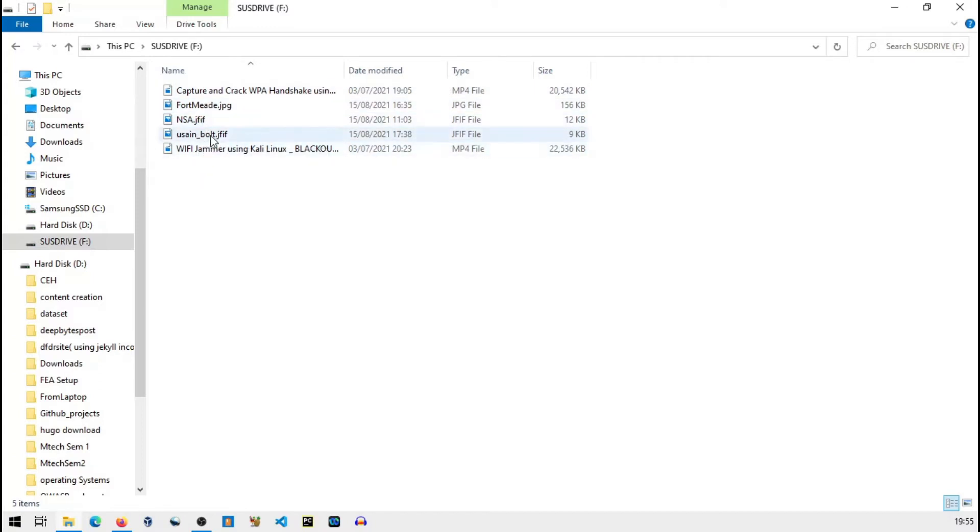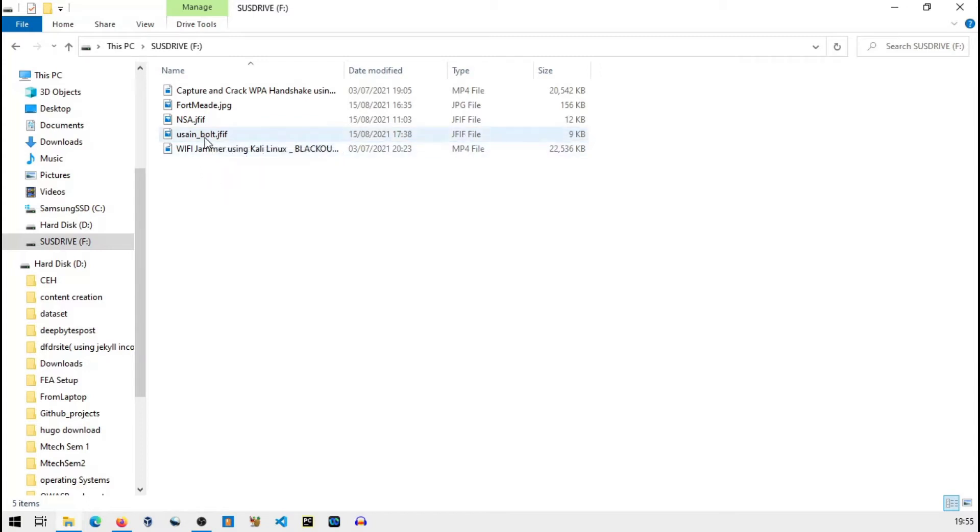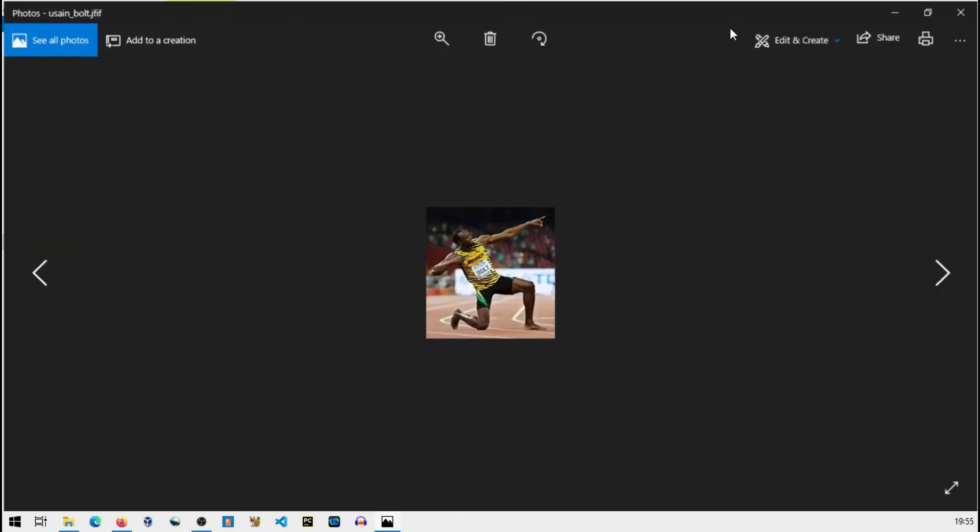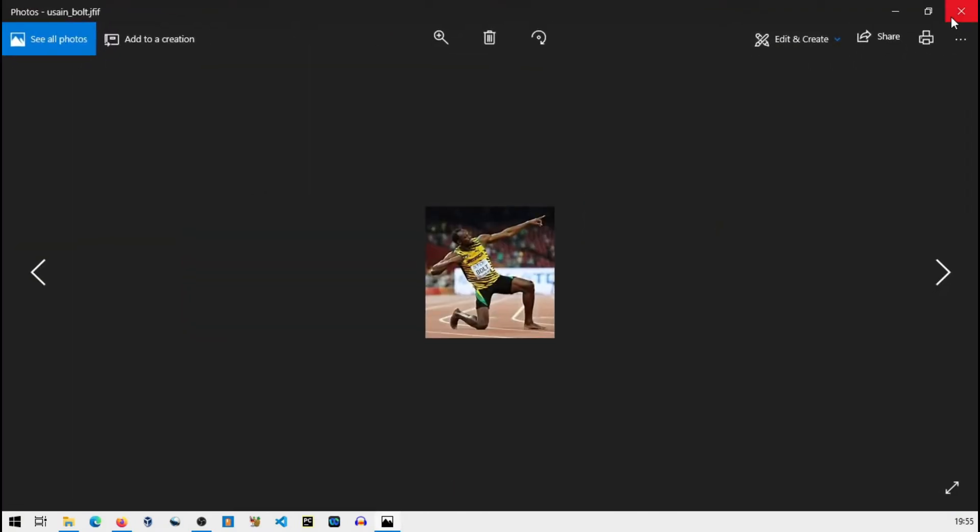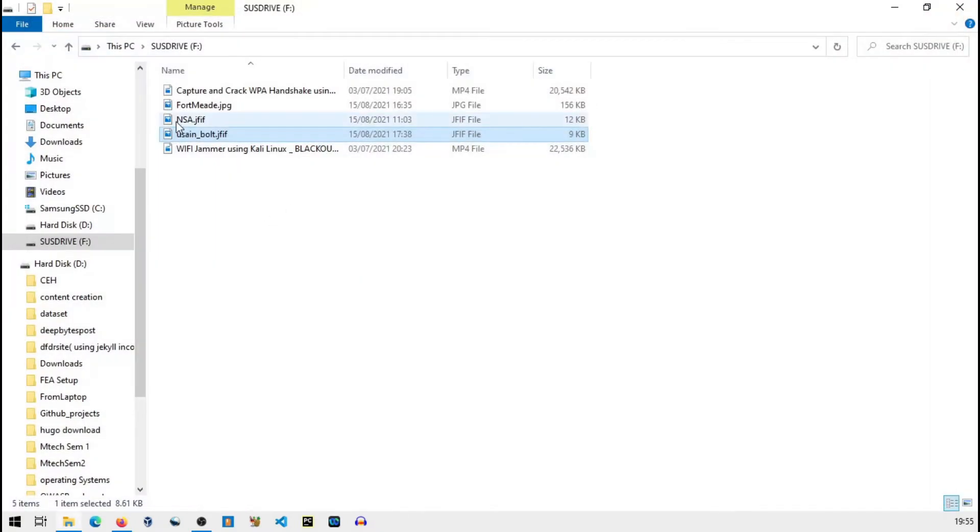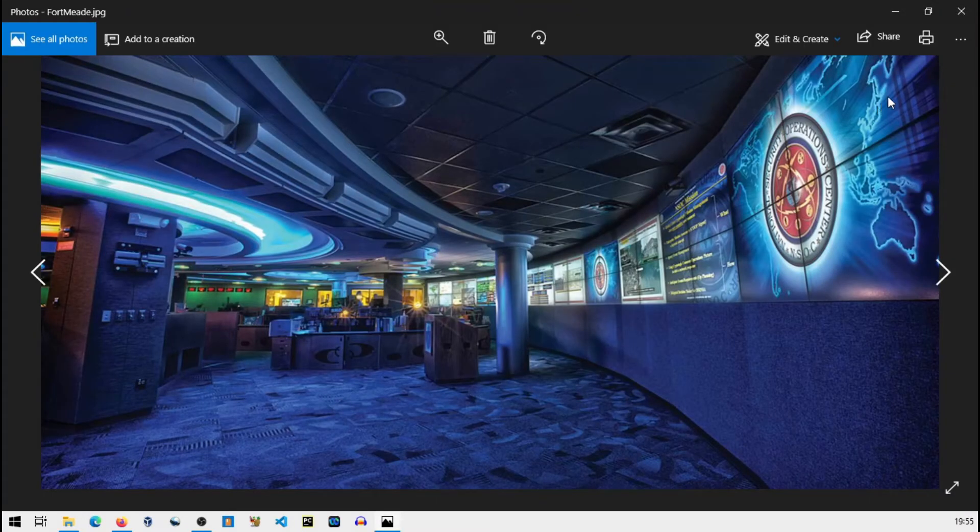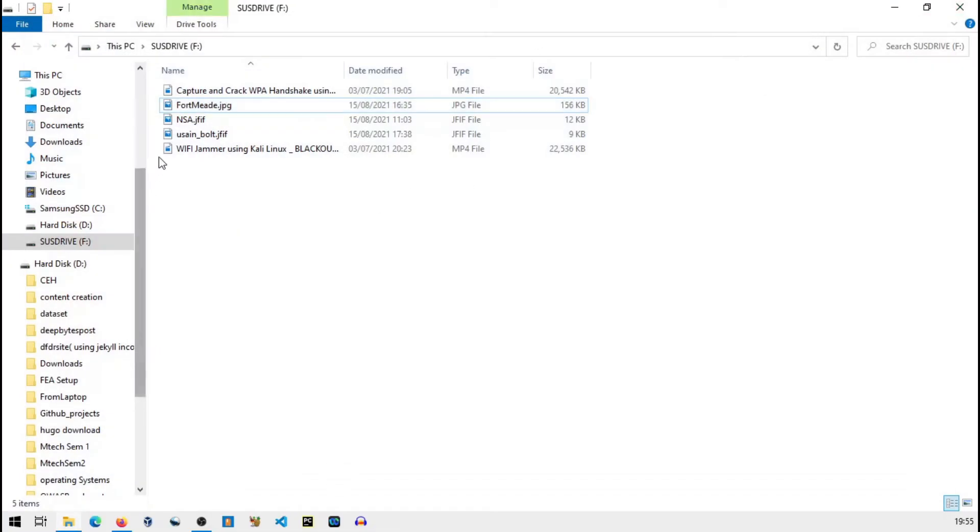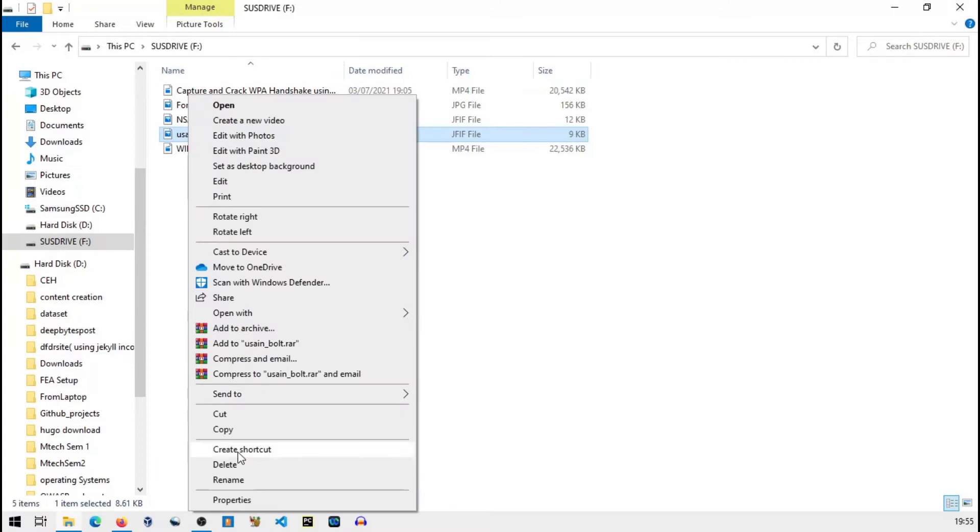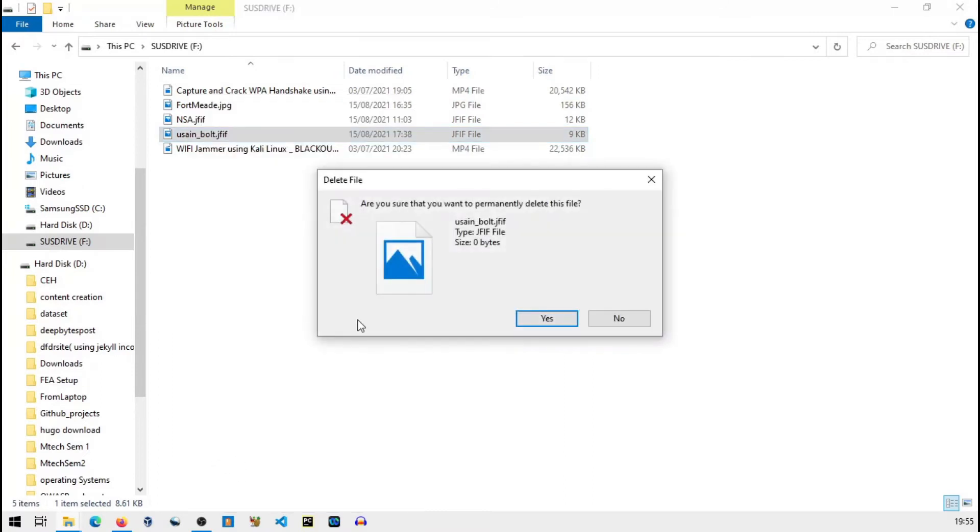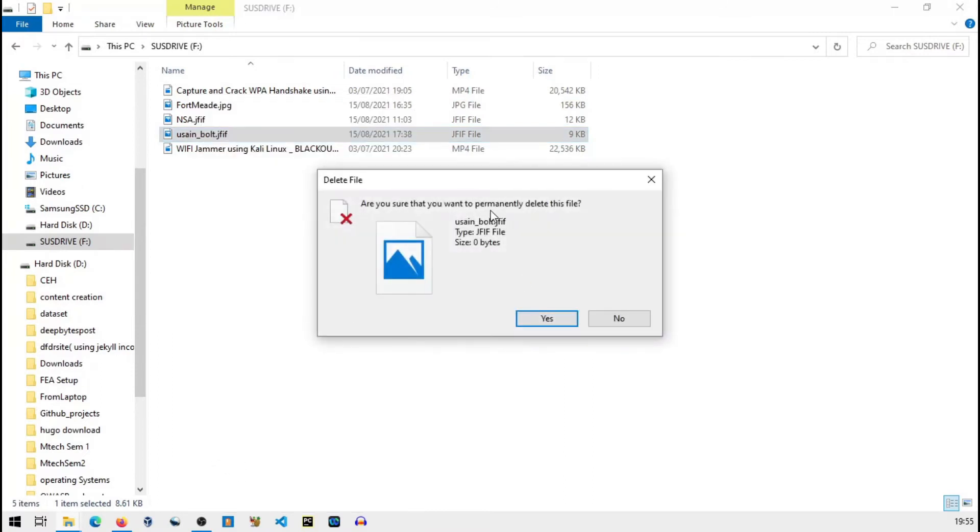We will simulate that also. Let's say I will delete this Usain Bolt's image. I will also delete this Fortnite image. So I will delete both of them permanently. Remember, these files won't be seen in recycle bin, these are permanently deleted for Windows.